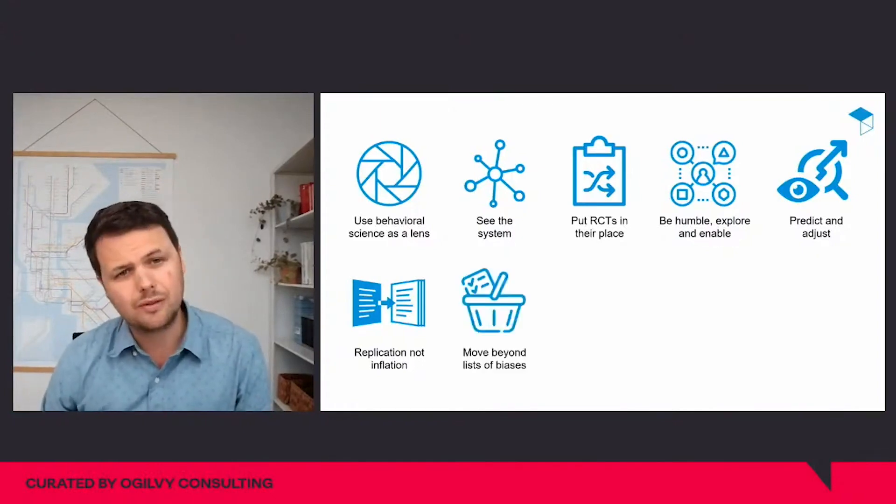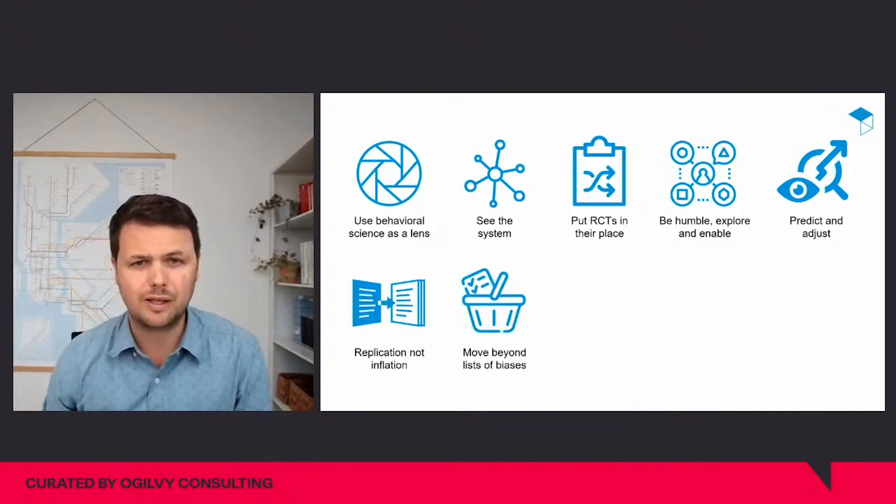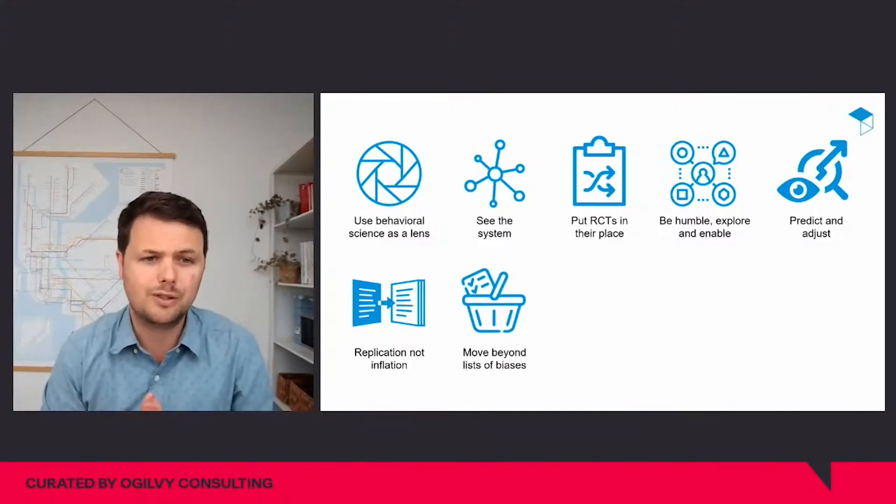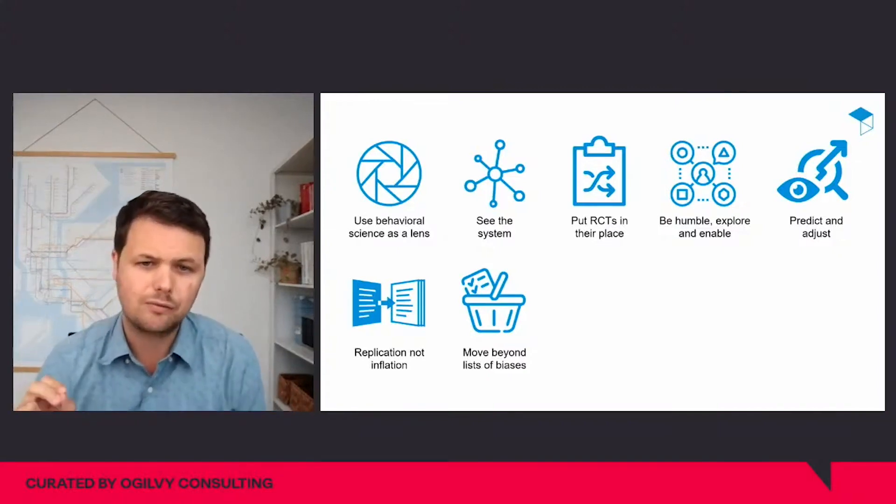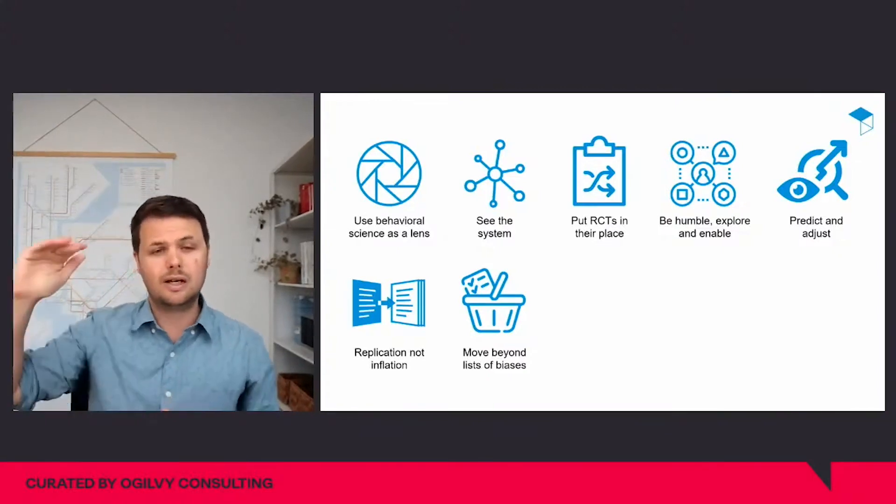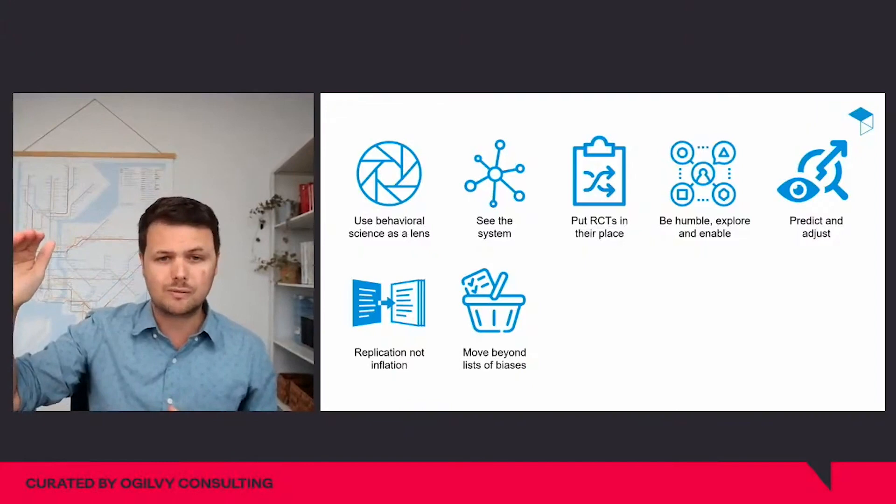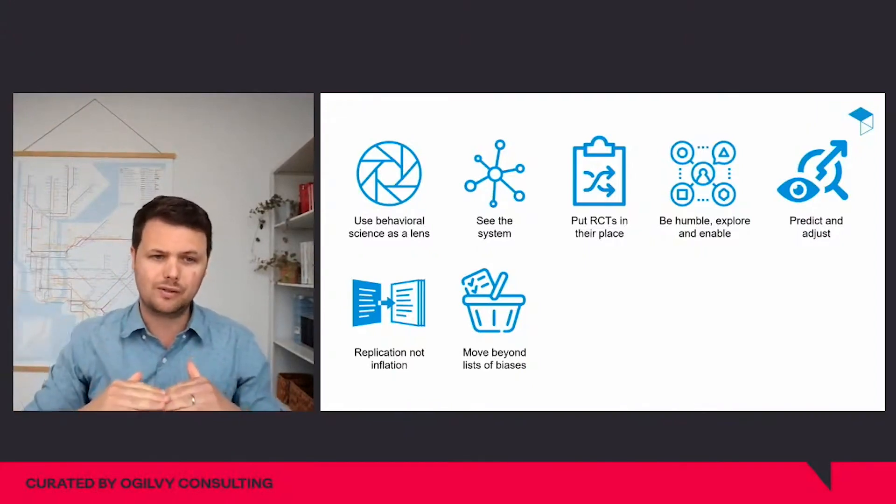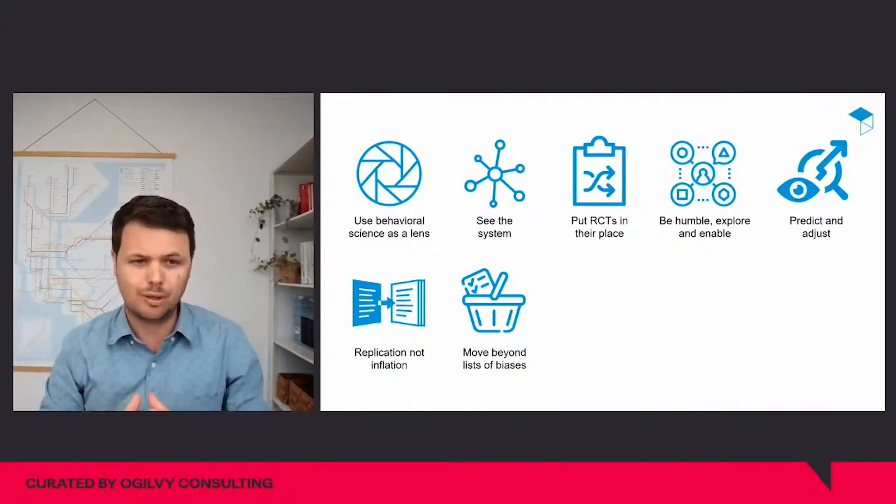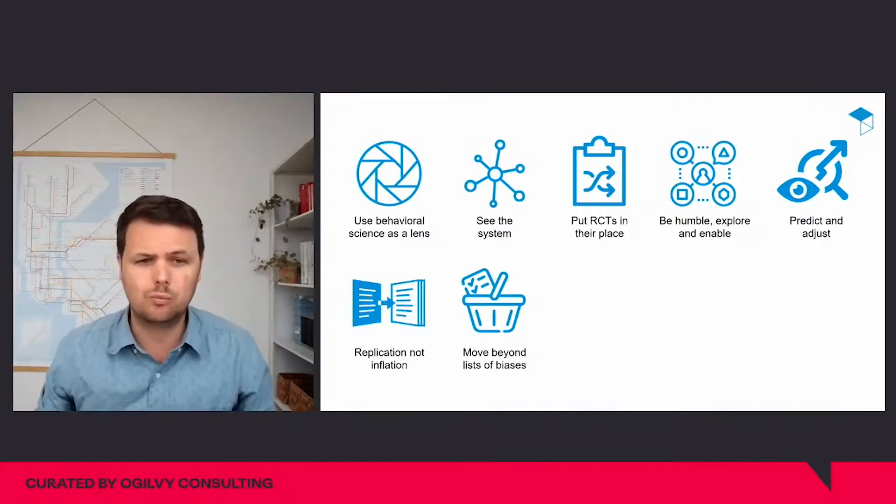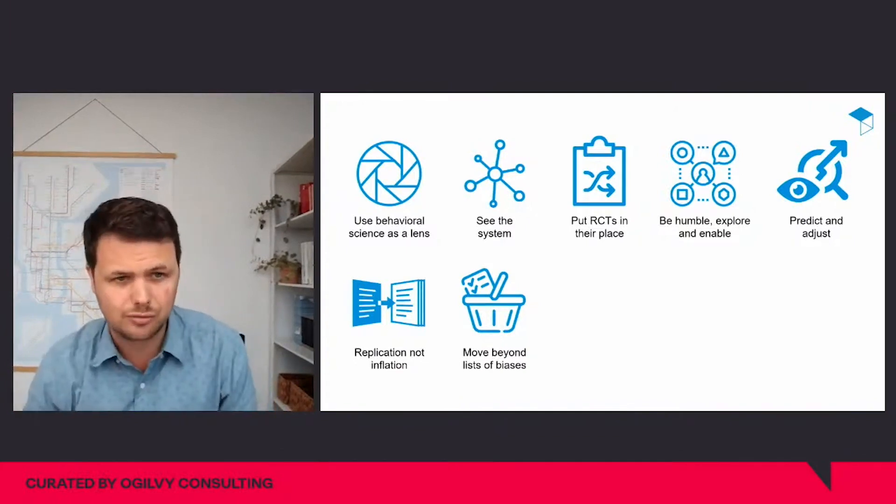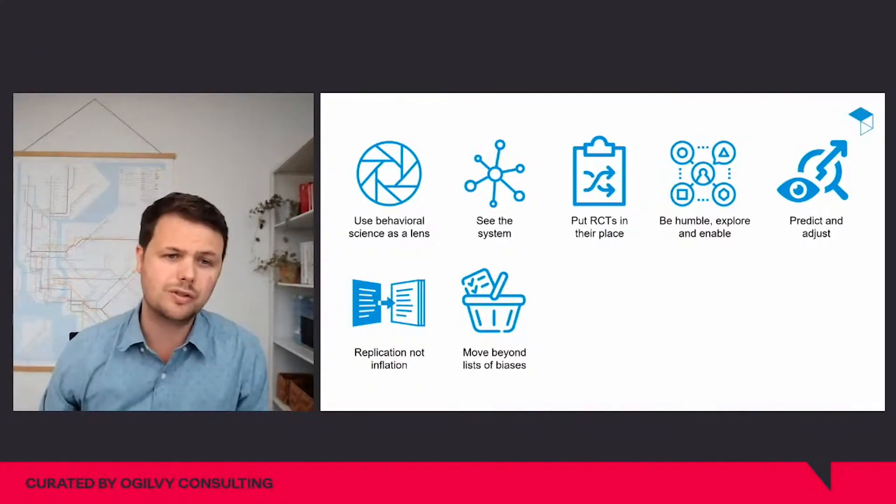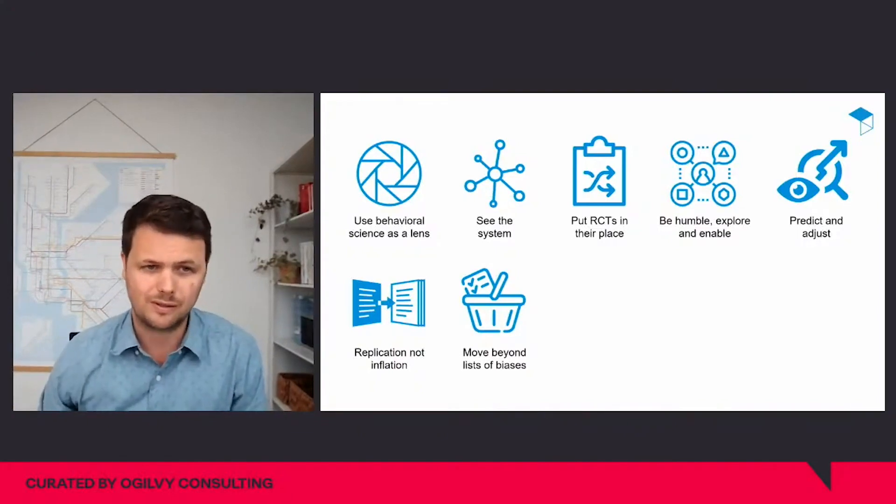But even if we have more reliable sets of findings about effects, are we able to put them together and use them effectively? Part of the problem is that it can feel like we either have very high level frameworks like system one and system two, or lists of specific disconnected biases. But when does one bias or another apply? Aren't some contradictory? Therefore, a crucial step is to move beyond lists of biases.